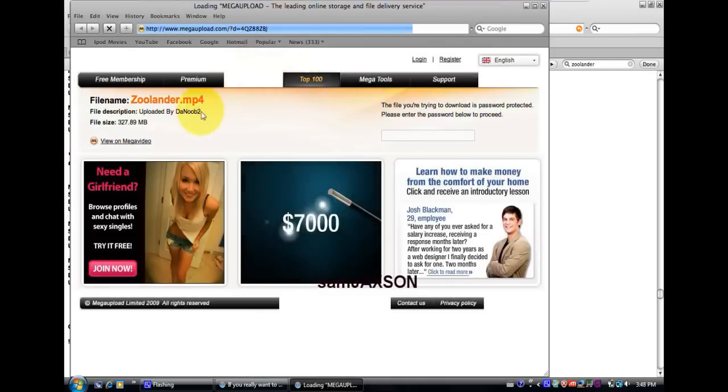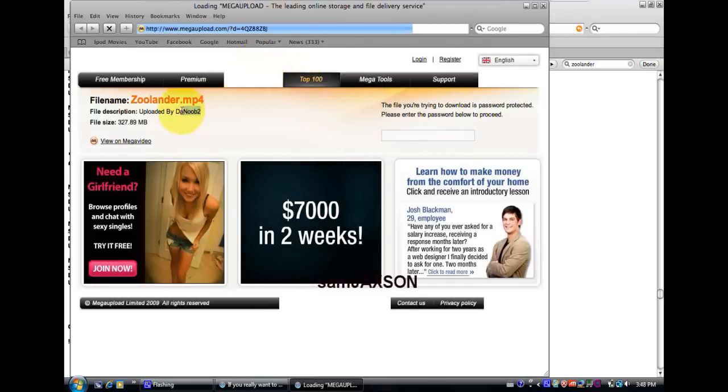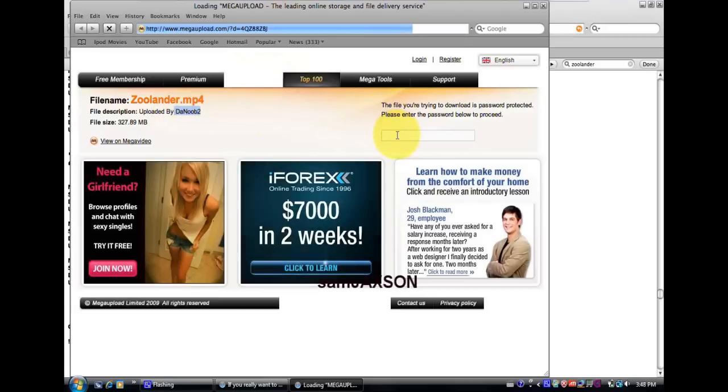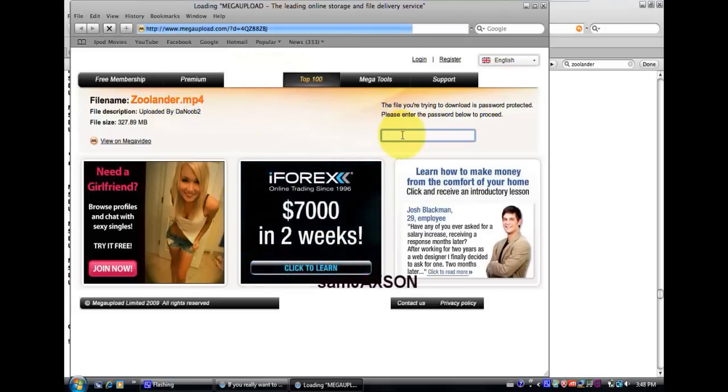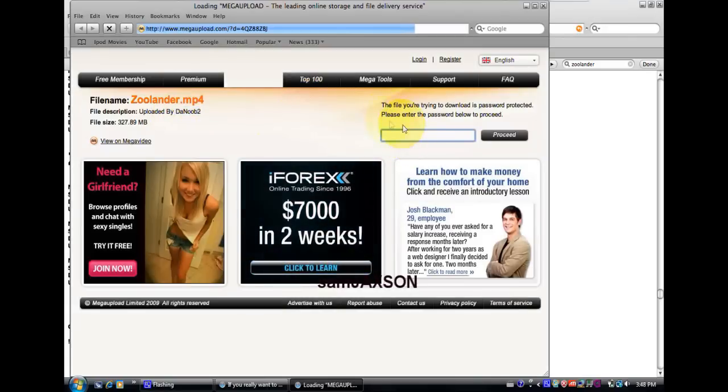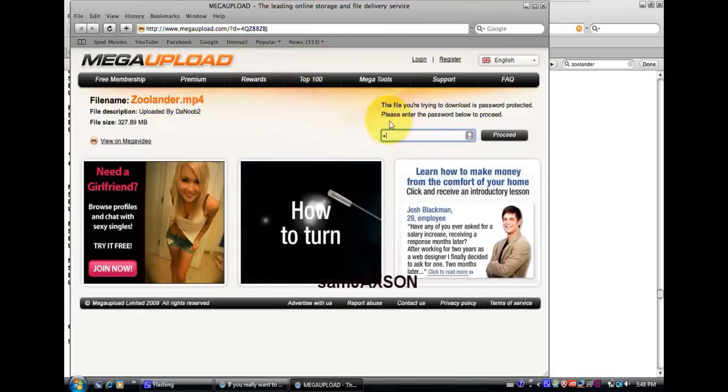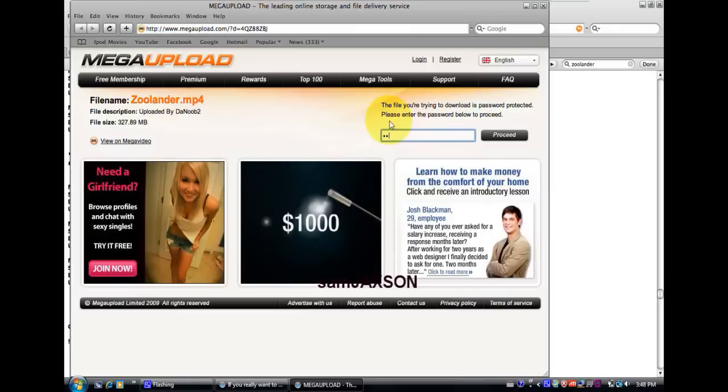See, this one is by Danube2, so if it's by Danube2 then you just type in here where it says just enter the password, just type in Danube2 and you should get full access.